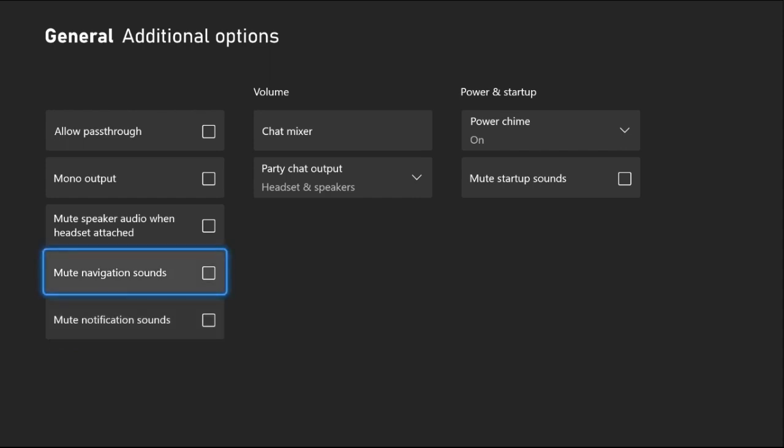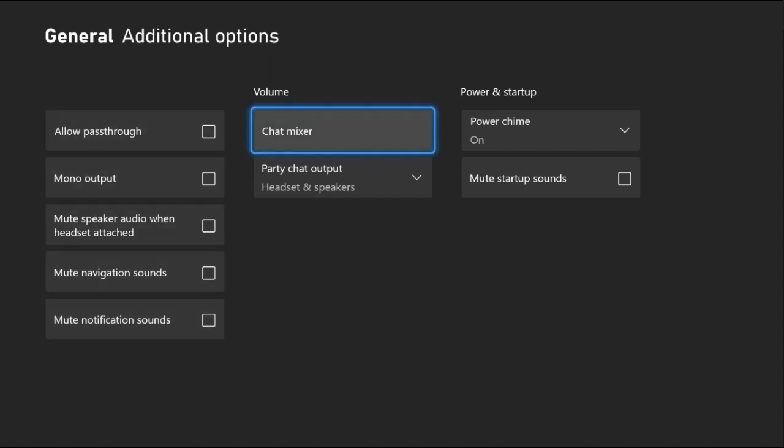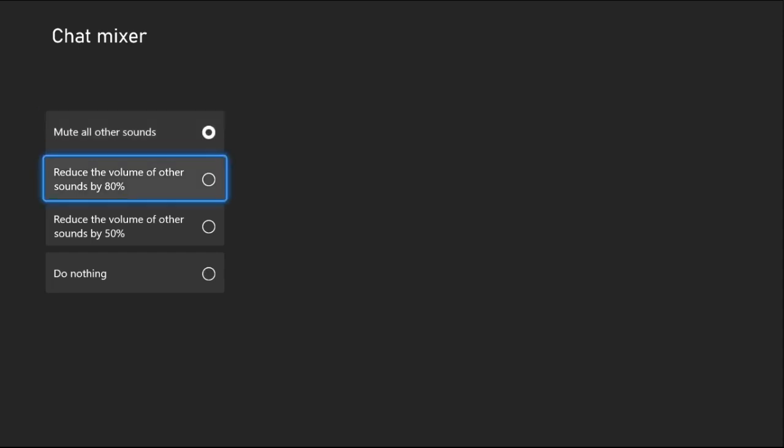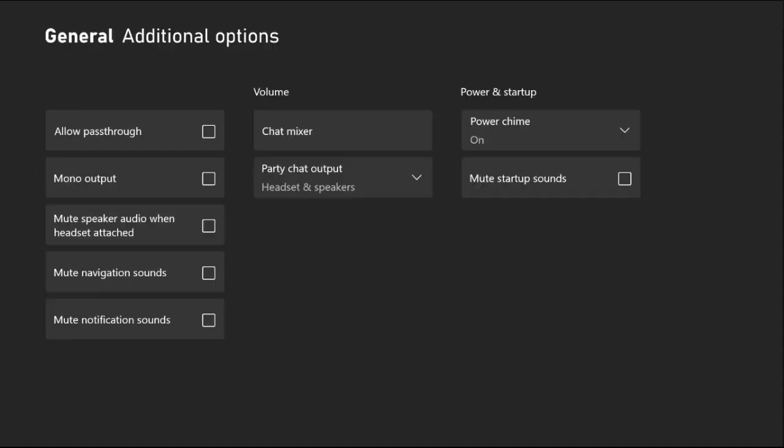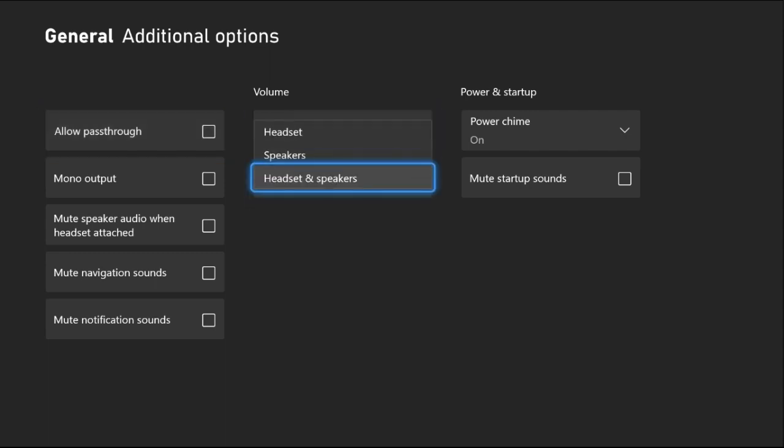You can select Mono Output or Allow Pass Through. From the Chat Mixer, if you selected Mute All Other Sounds or reduce up to 80% or 50%, you can select Do Nothing. Also, from Party Chat Output to Headset and Speaker, you can select Speaker from here.